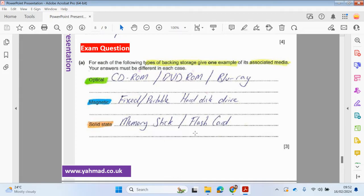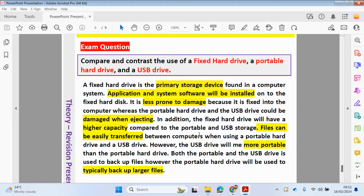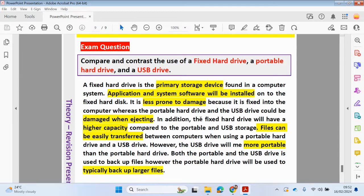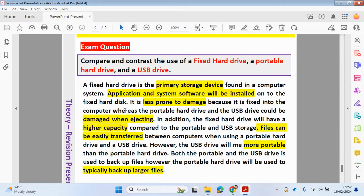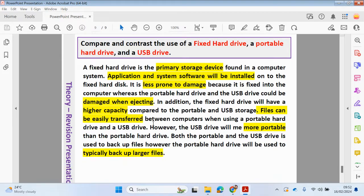Let's have a look at this question here. Compare and contrast the use of a fixed hard drive, a portable hard drive, and a USB drive. A fixed hard drive is a primary storage device found in a computer system. Application and system software will be installed onto the fixed hard disk. It's less prone to damage because it's fixed in the computer, whereas a portable hard drive and USB drive could be damaged when ejecting. In addition, a fixed hard drive will have a higher capacity compared to portable and USB storage.